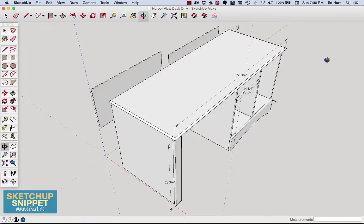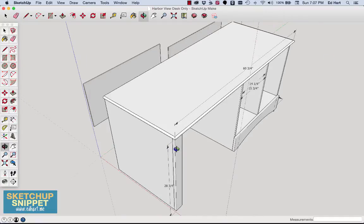Hey, what's up? This is Ed with Edhart.me, and in this SketchUp snippet, I'm going to cover cutting miter joints on half-round molding.